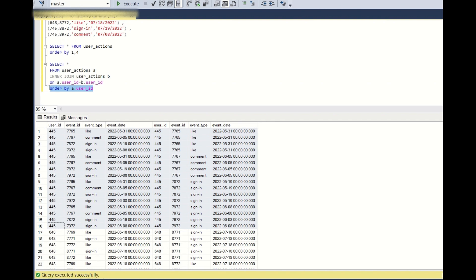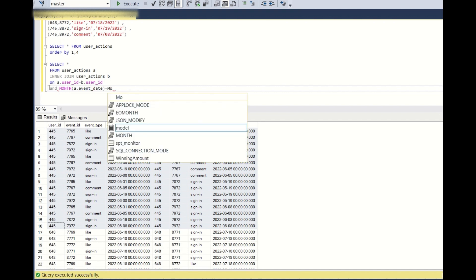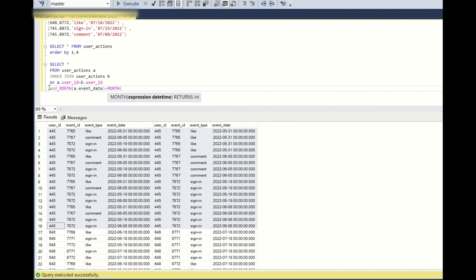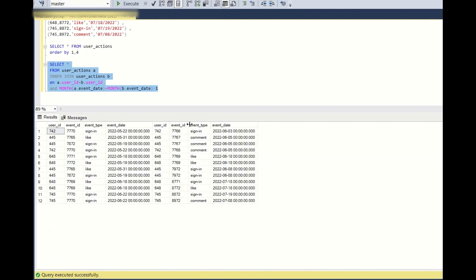Now I will add one more condition: since we want to count active users per month, I'll add AND MONTH(a.event_date) = MONTH(b.event_date) - 1. So in the first table alias a, I consider the previous month (e.g., May), and in alias b, the current month (e.g., June). Since we want consecutive months — May and June, or June and July — this condition filters the rows appropriately.